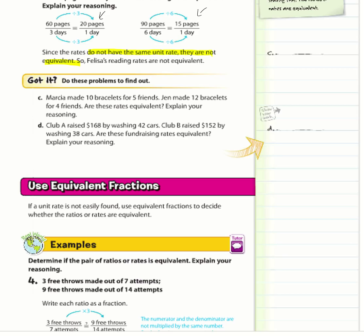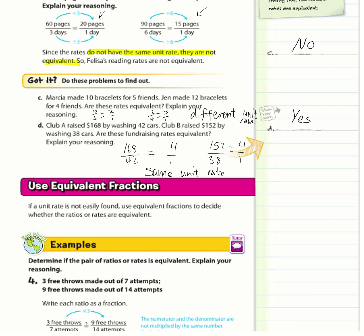For C: 10 over 5 equals 2 over 1, and 12 over 4 equals 3 over 1 — different unit rates, so the answer is no. For D: 168 over 42 and 152 over 38 both equal 4 over 1, so yes, they have the same unit rate.